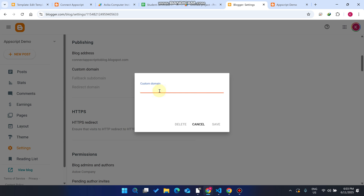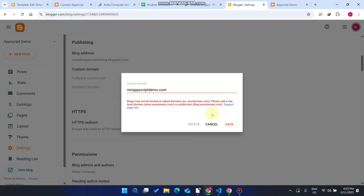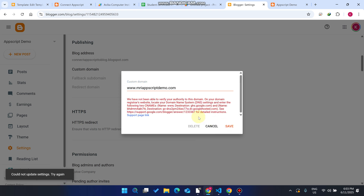Now click on 'Custom Domain.' Enter your domain — for example, 'appscriptdemo.com' — and click Save. You may see a message like 'Blog may not be hosted with your domain.' Add 'www.' in front and click Save again. When you see this error message, don't panic — this is not really an error. Just take a screenshot of this message, as it is very important for the next step.